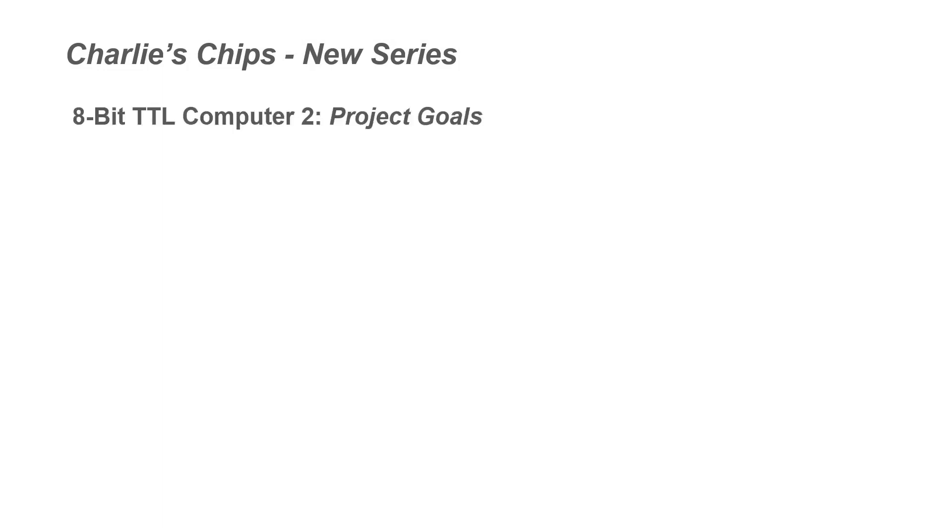And I'm titling this project TTL Computer 2. And this is going to be an 8-bit TTL computer again, with quite different goals than I had with my TTL computer.